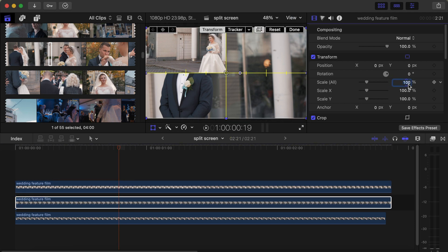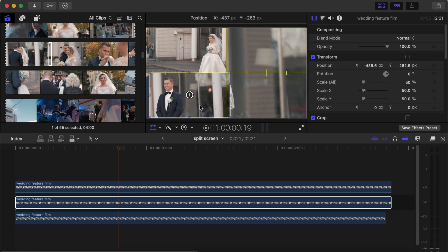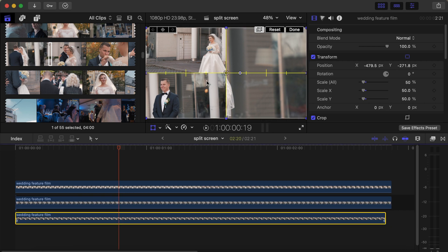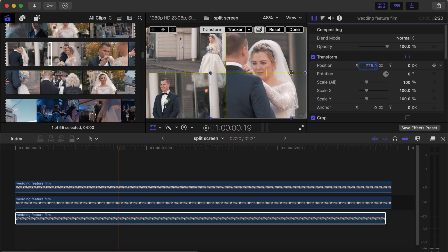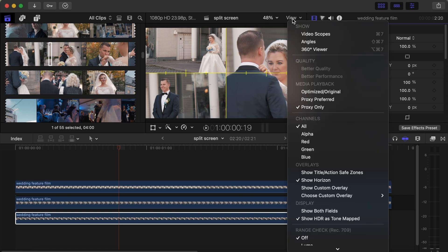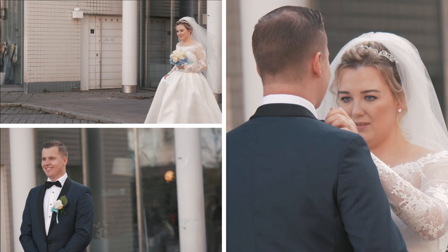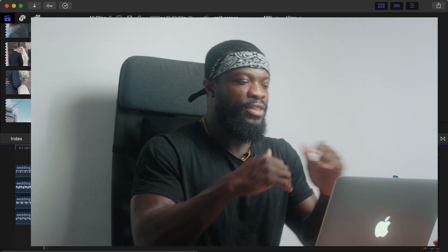Drag the middle video into position. Then click on the bottom video — you'll see the two videos are covering it. So under Transform, work on your X axis and drag it to the right side. Click Done, go to View and uncheck Show Horizon. Now let's play and see how it looks.